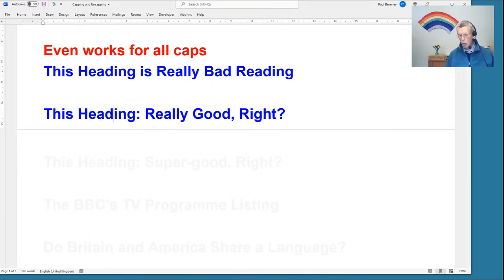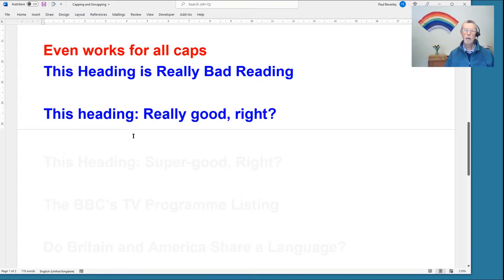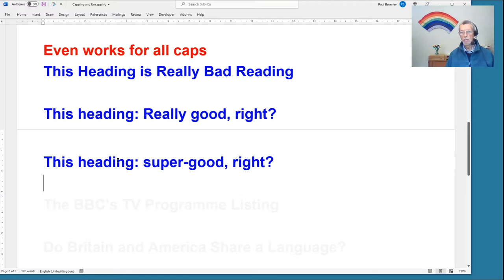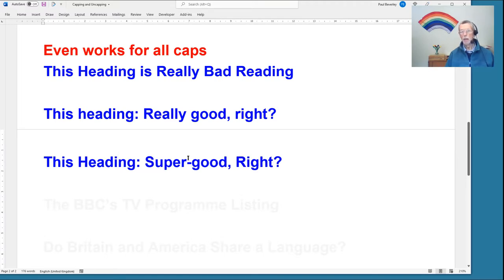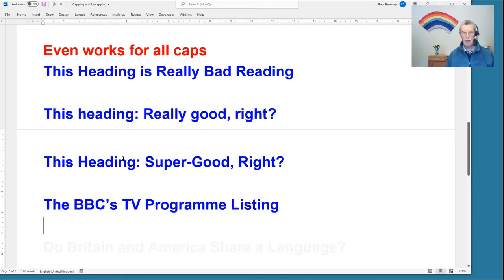Another feature is that not everybody agrees what to do with colons. If we go to min caps, in this case it's set so that it goes to lowercase after a colon — but at the beginning of the macro there's a line you can change to make it go to uppercase after a colon. Also after hyphens, we might want a capital or a lowercase letter, so that can also be set at the beginning of the macro.